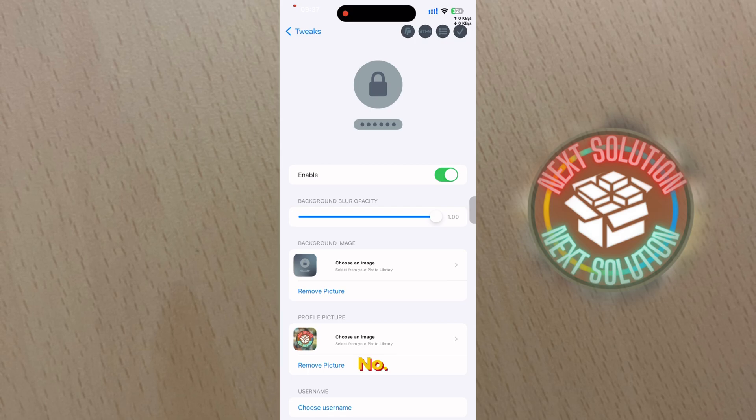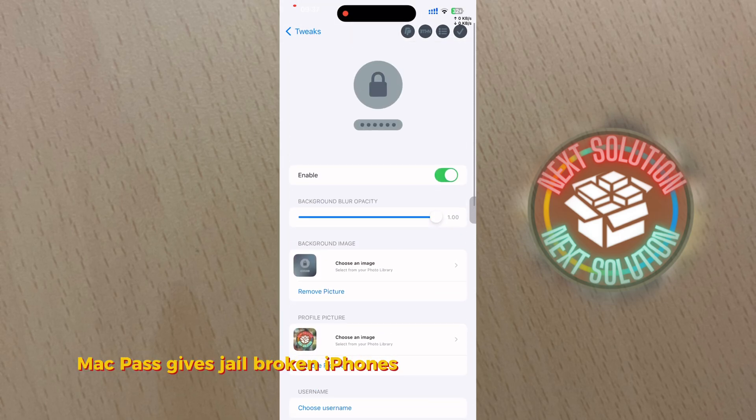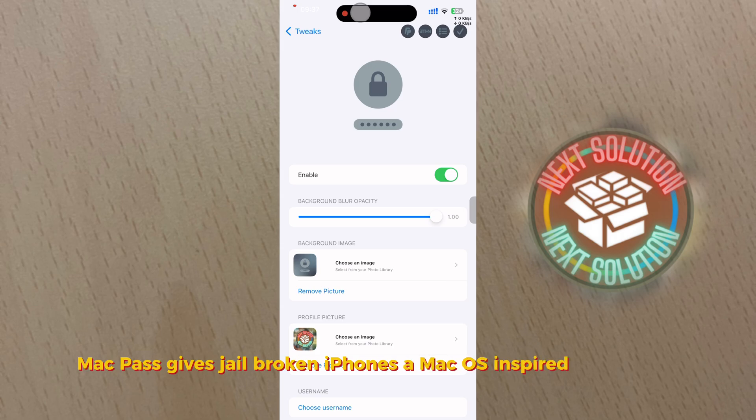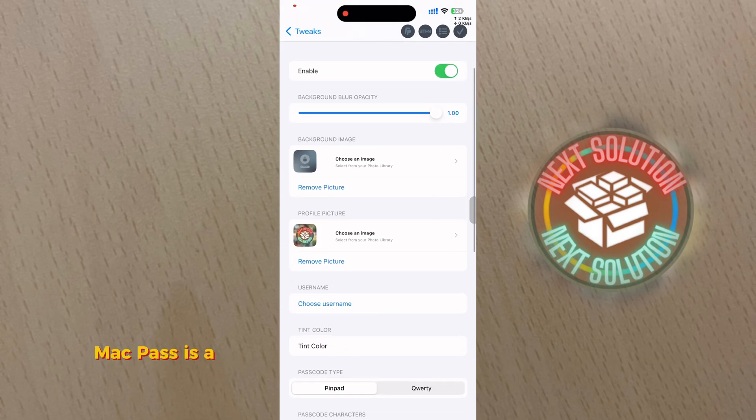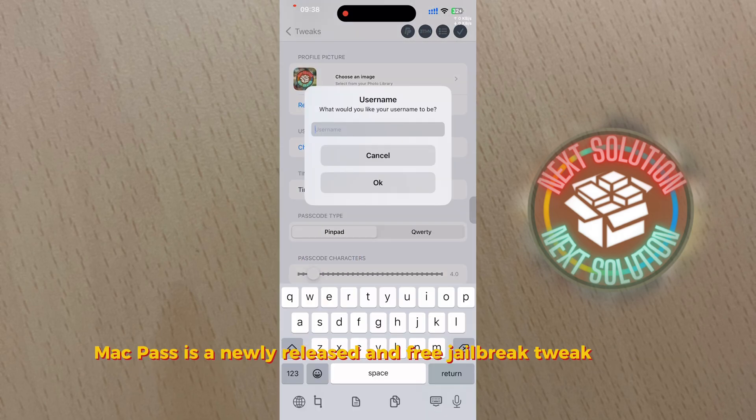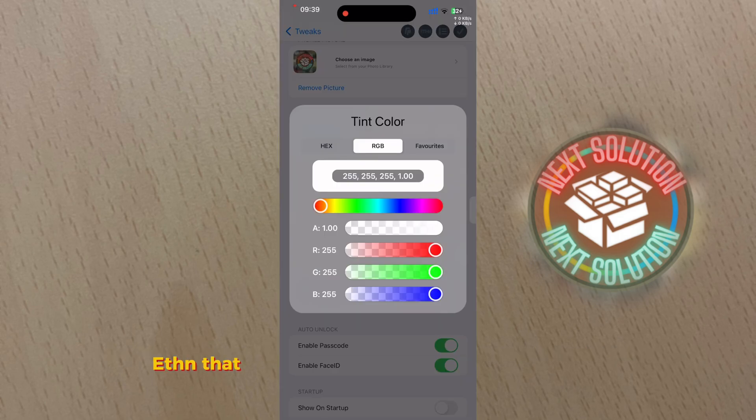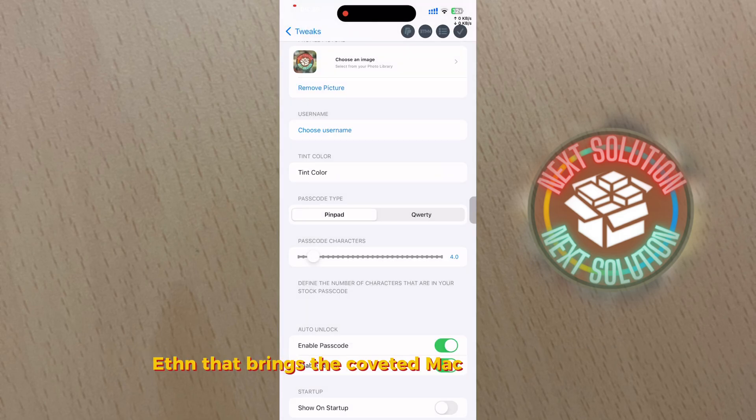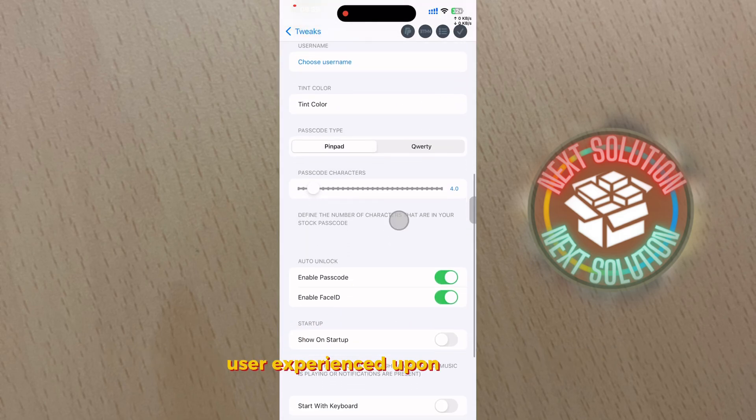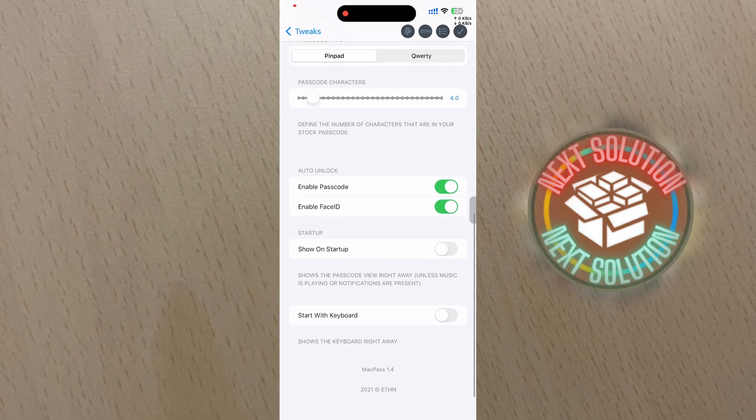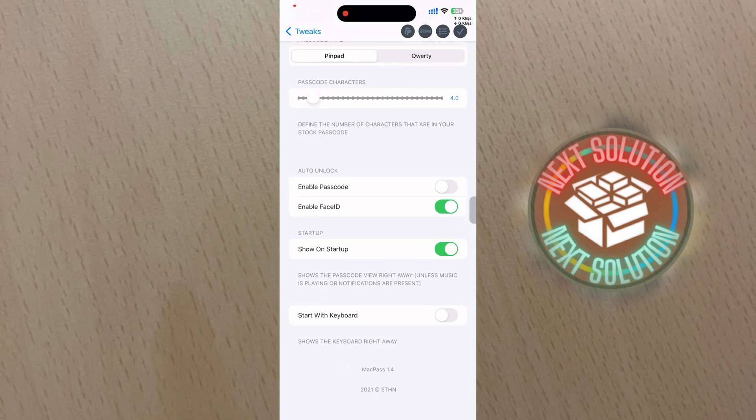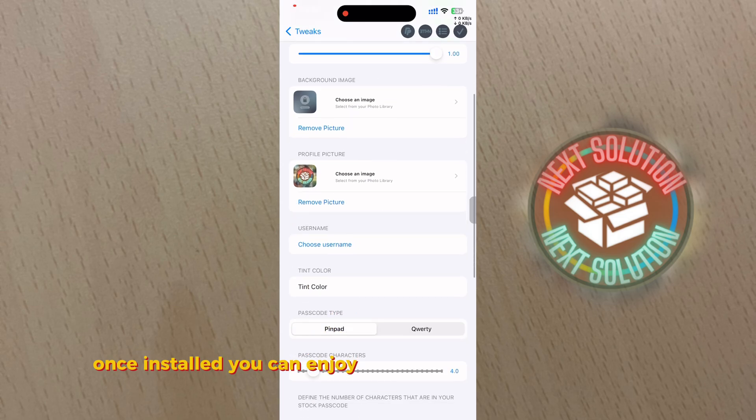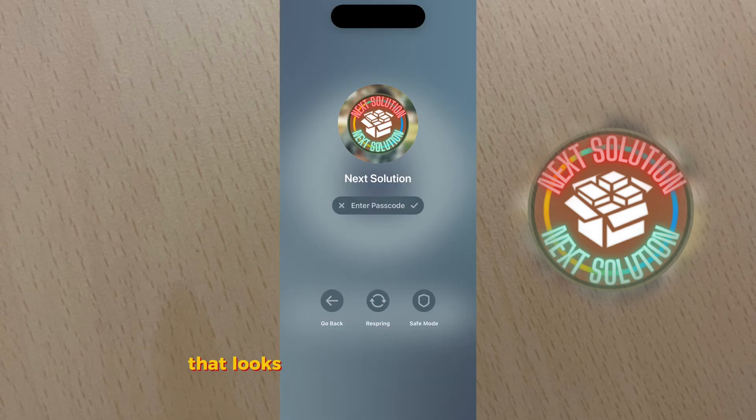Number six: MacPass. MacPass gives jailbroken iPhones a macOS inspired lock screen. MacPass is a newly released and free jailbreak tweak by iOS developer Ethan that brings the coveted macOS lock screen user experience to iPhone handsets. Once installed you can enjoy a lock screen passcode interface that looks something like the screenshot.